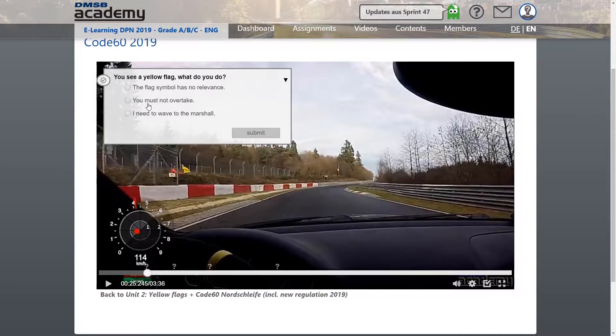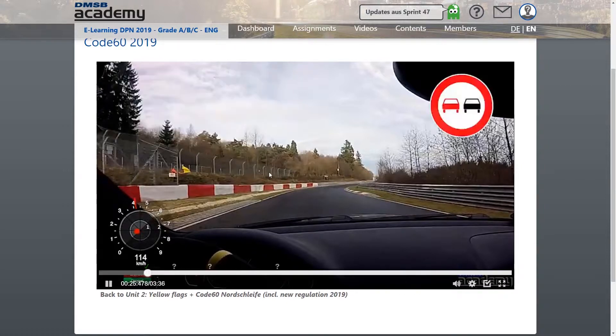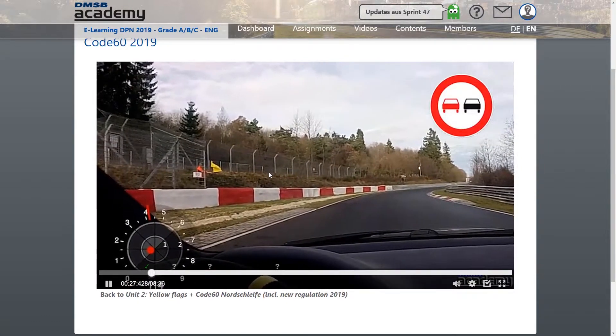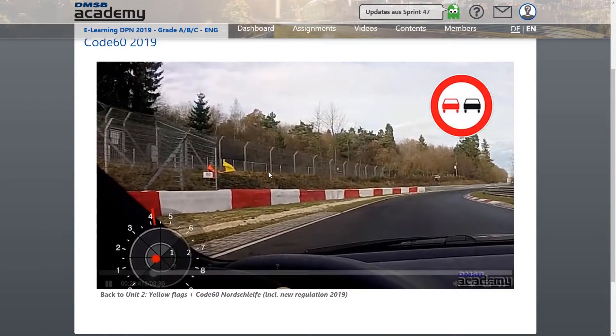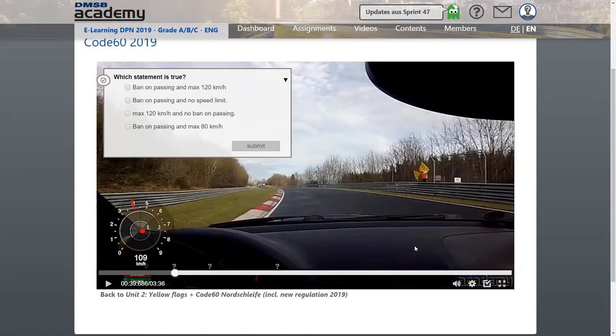A multiple choice test as well as a specific interactive video test are the second part of the online course. After finishing successfully, participants receive their certificate.